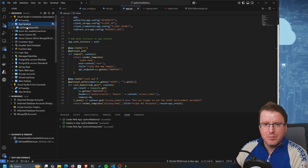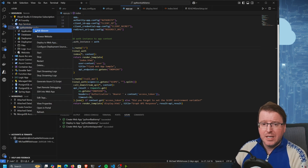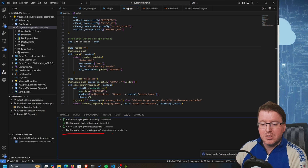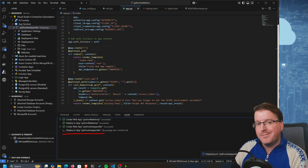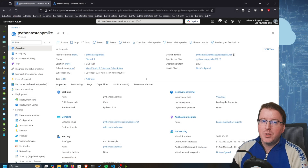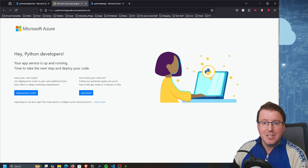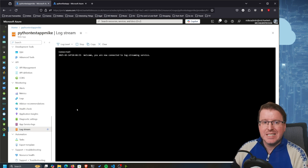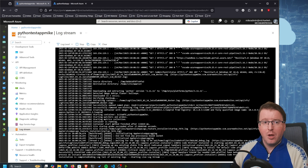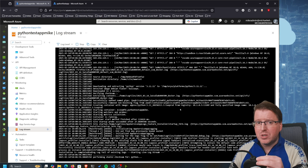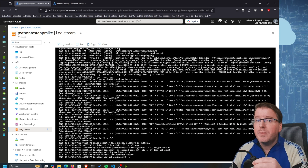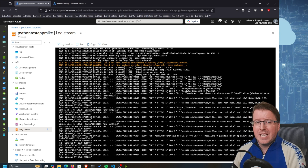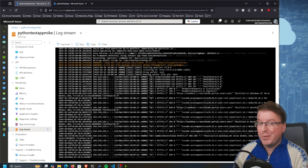Back in VS Code, all I have to do is go to App Services, find my new app service, right click, and select Deploy to Web App. We can see it is now deploying to the python-test-app-mike web app. Even though VS Code indicates it's deployed, the app service may still be building. If we go to the Log Stream we can see the current logs and will need to wait until the deployment is complete before the Flask web app appears online. This could take a few minutes.